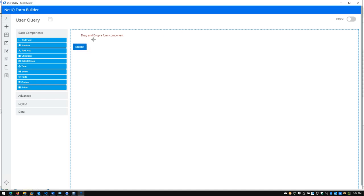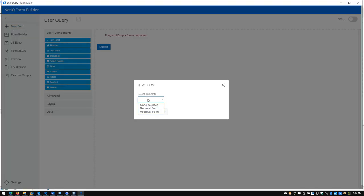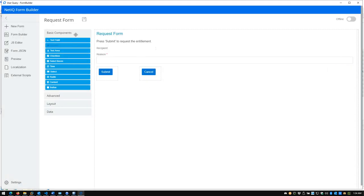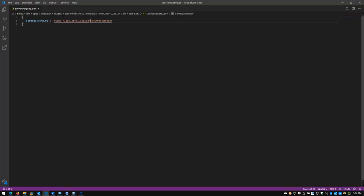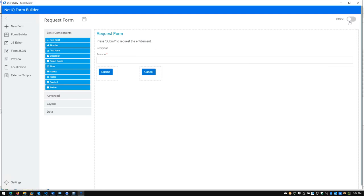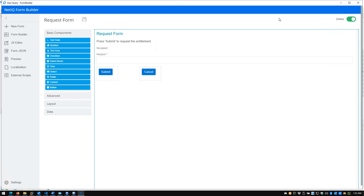From here you have a few out-of-the-box components. If you'd like to get started with one that's already built out, you can click New Form and select a template. The Request Form is a good one to start with — pressing Create introduces a few more pre-built elements. There's an offline/online toggle tied to the serviceregistry.json we configured. When I click Online, we get greeted with the OSP login page. I'll log in as UA Admin, and from here as we build queries we can interact with them as if they were already deployed in the live environment.